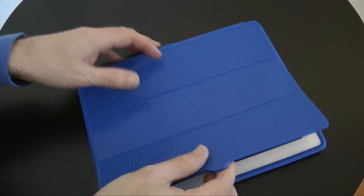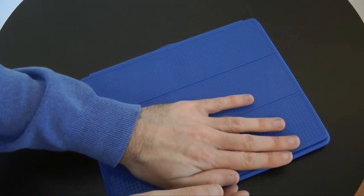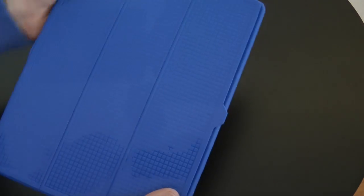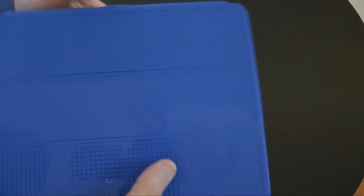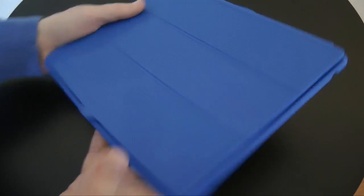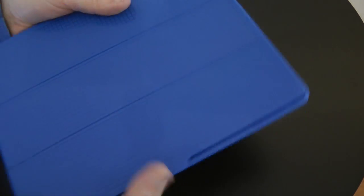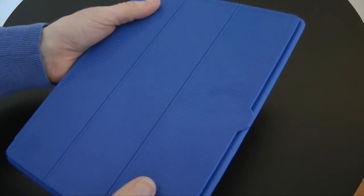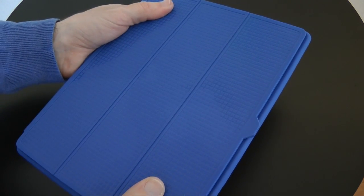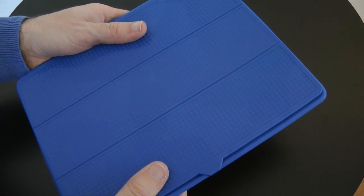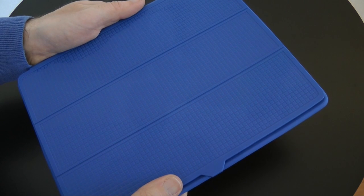This is the Speck Products Pixel Skin Wrap HD. You can check out all of their range on speckproducts.com. If you like my videos, please do subscribe to the channel and I'll see you all in the next video.